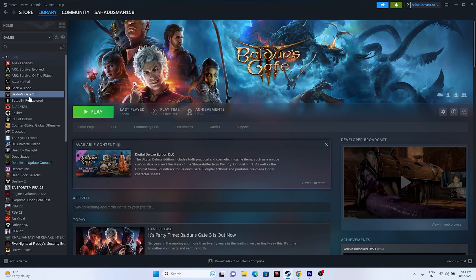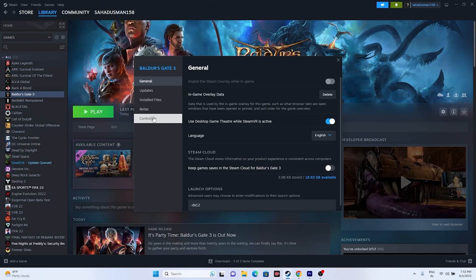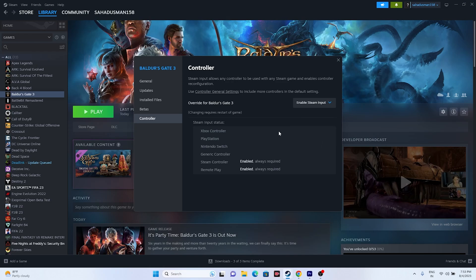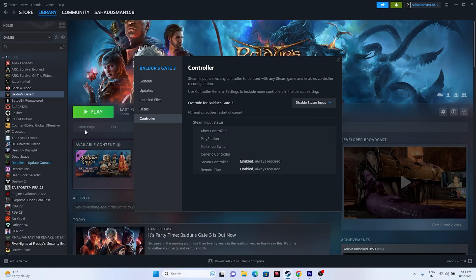If that doesn't work, the next fix is to disable or enable Steam Input. Right-click on the game and go to Properties, then go to the Controller tab. You'll see three options: Disable Steam Input, Use Default Settings, and Enable Steam Input. Try setting it to Enable Steam Input and launch the game. If that doesn't work, try Disable Steam Input. Try both options and keep whichever one works for you.